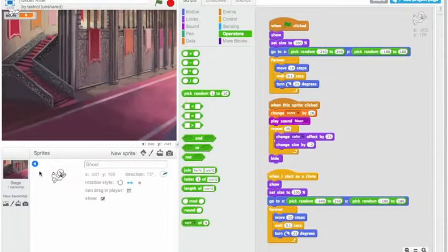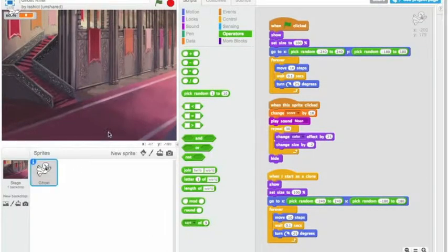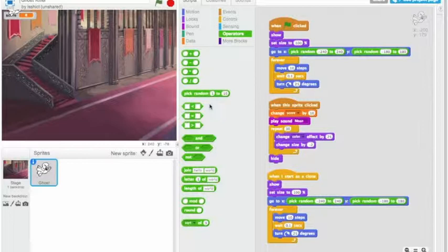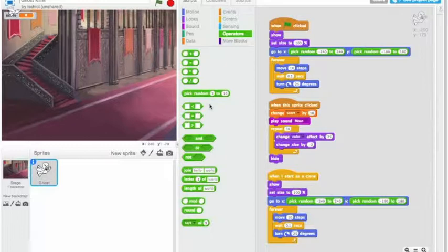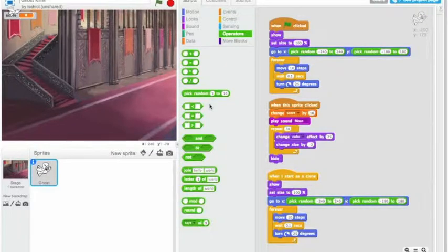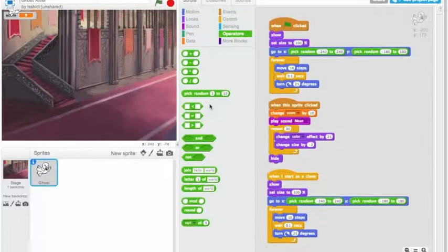Okay, so I thought we'd try and make our ghost killer game a little bit more interesting. What I'd like to do is add another sprite to the screen that comes onto the screen, and what that sprite's going to do is create new ghost sprites until you click it and kill it.